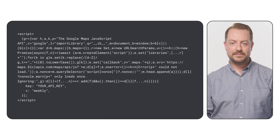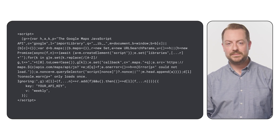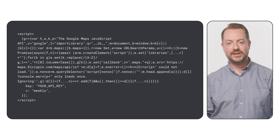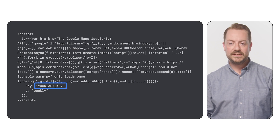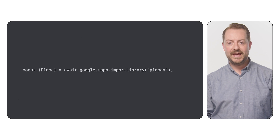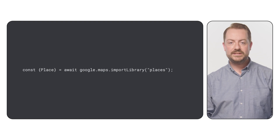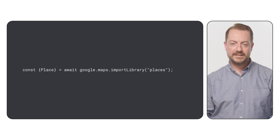To load the Places library, first load the Maps JavaScript API by adding the inline Bootstrap loader to your application code, as shown in the following snippet. Remember to add your API key at this point. Next, use the await operator to call importLibrary from within an async function. This is used to import the Places library into your application.